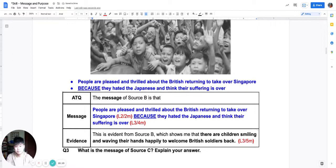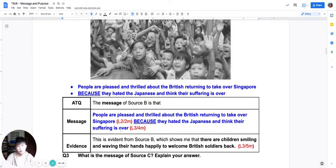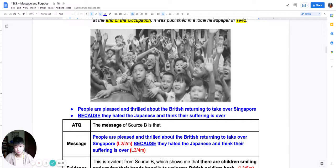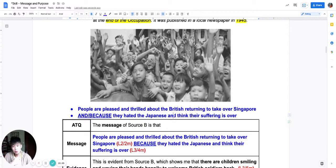So we are done with pictorial sources. Pictures are fairly easy — you just generate a couple of ideas and then connect them using words like 'and' or 'because.' If you fear one of your ideas is wrong, you should still write it because we don't do negative marking. If your first idea is wrong but your second idea is correct, I will award marks for the right idea.